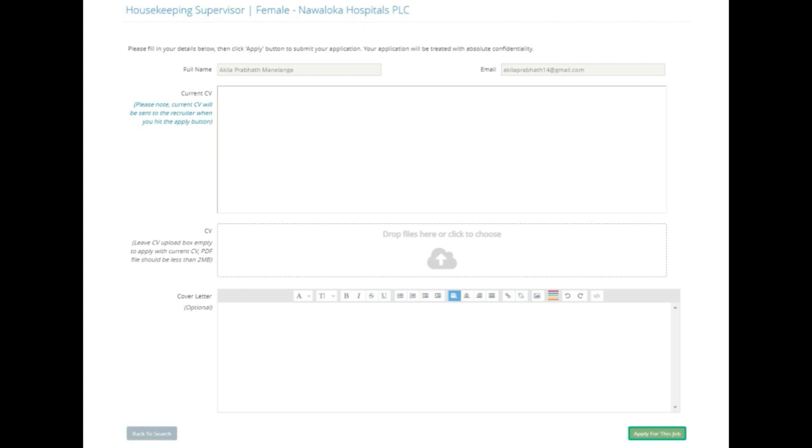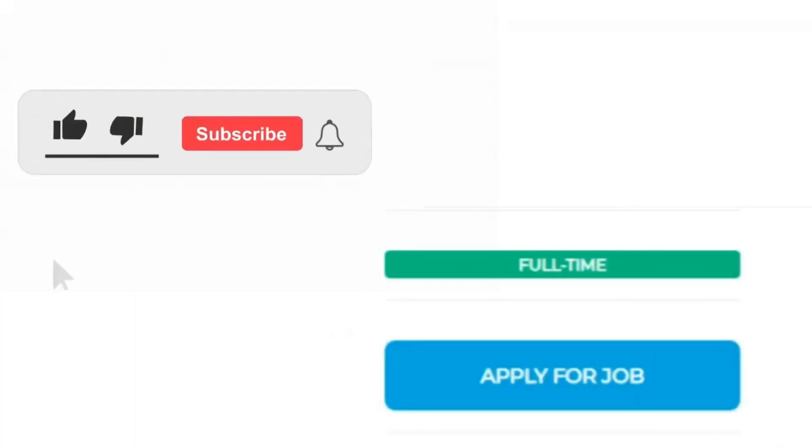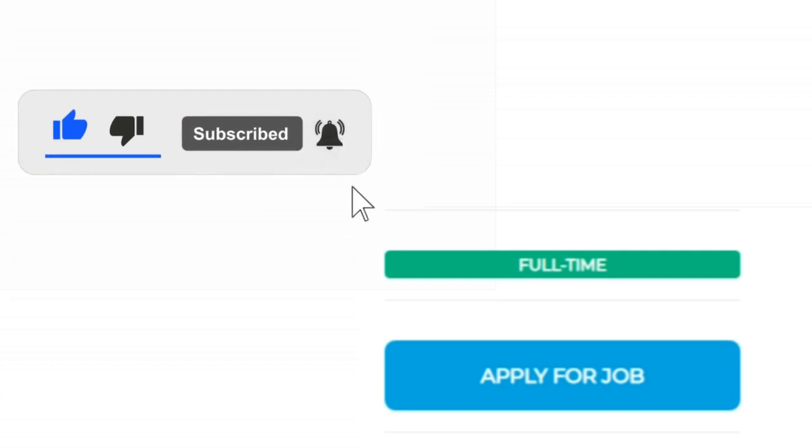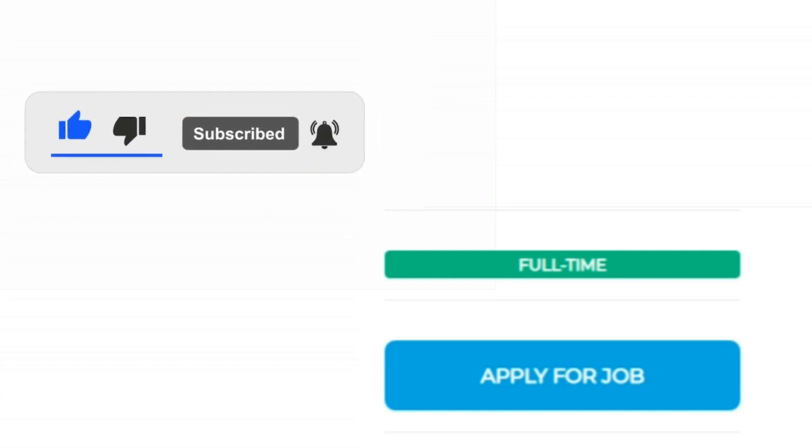To upload a new CV, use the 'drop file here or click to choose' option. You can also add a cover letter if you want - it's optional. After filling everything, click 'apply for this job' to submit your application.